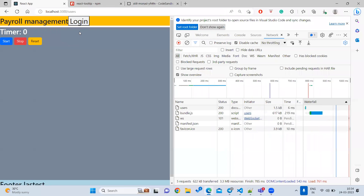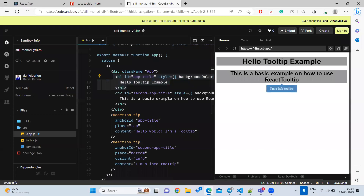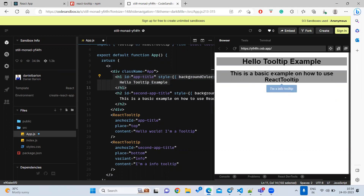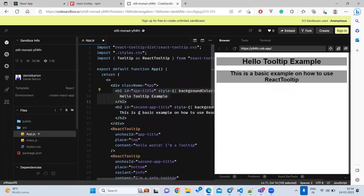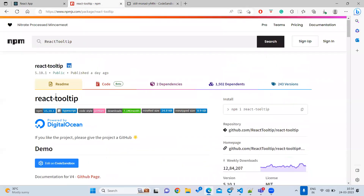Whenever you hover here, it is showing some tooltip — but this is the normal one. We don't want the normal one. We want to show something styled, like in a color or in a block. For this reason, we don't need to write the styling work ourselves — there is a library called react-tooltip.